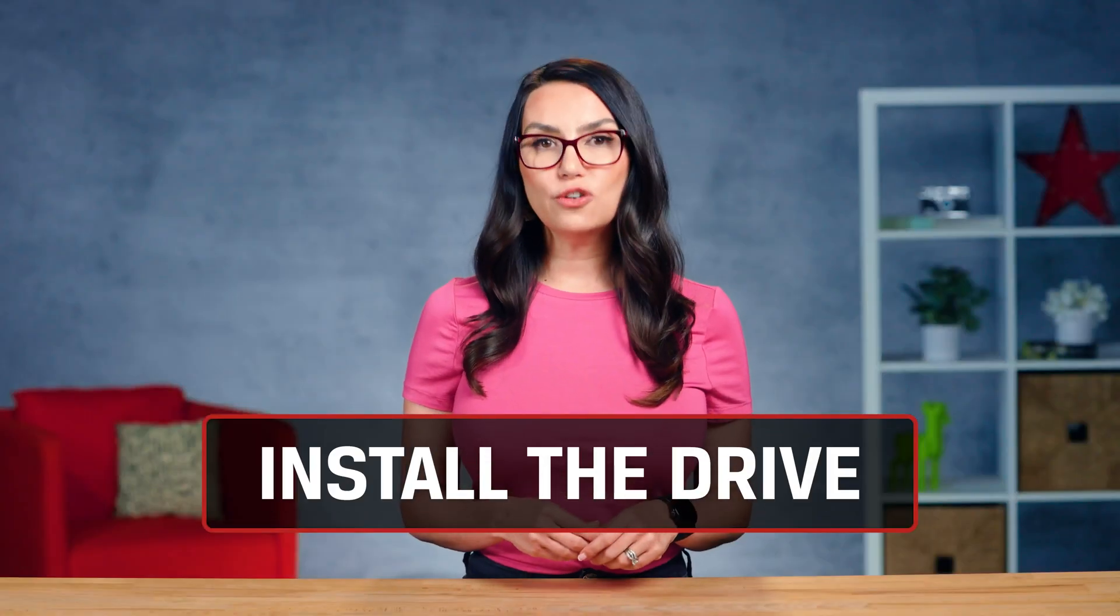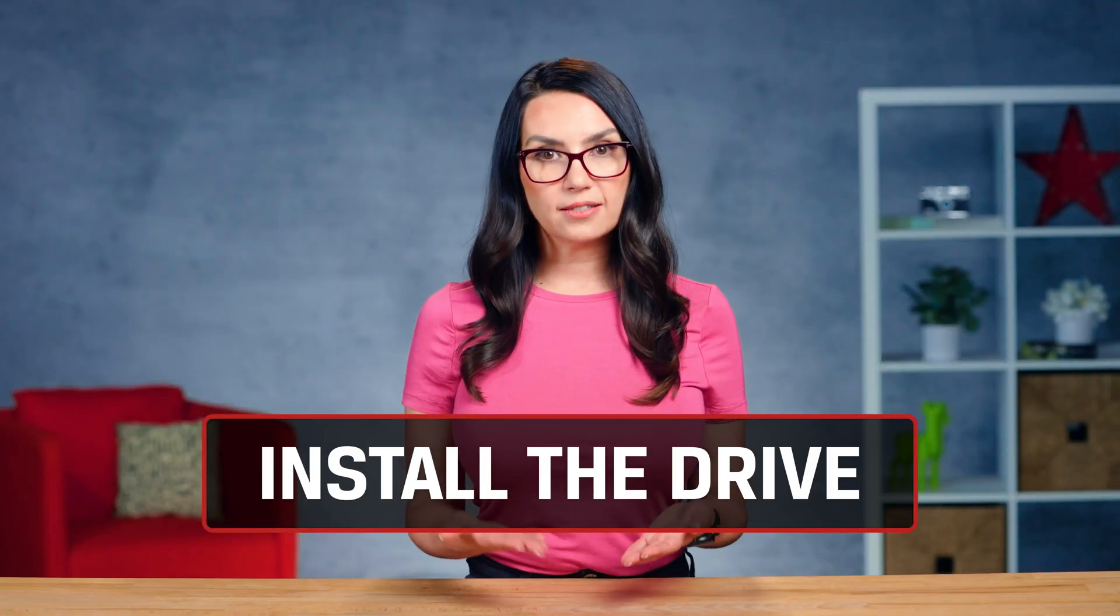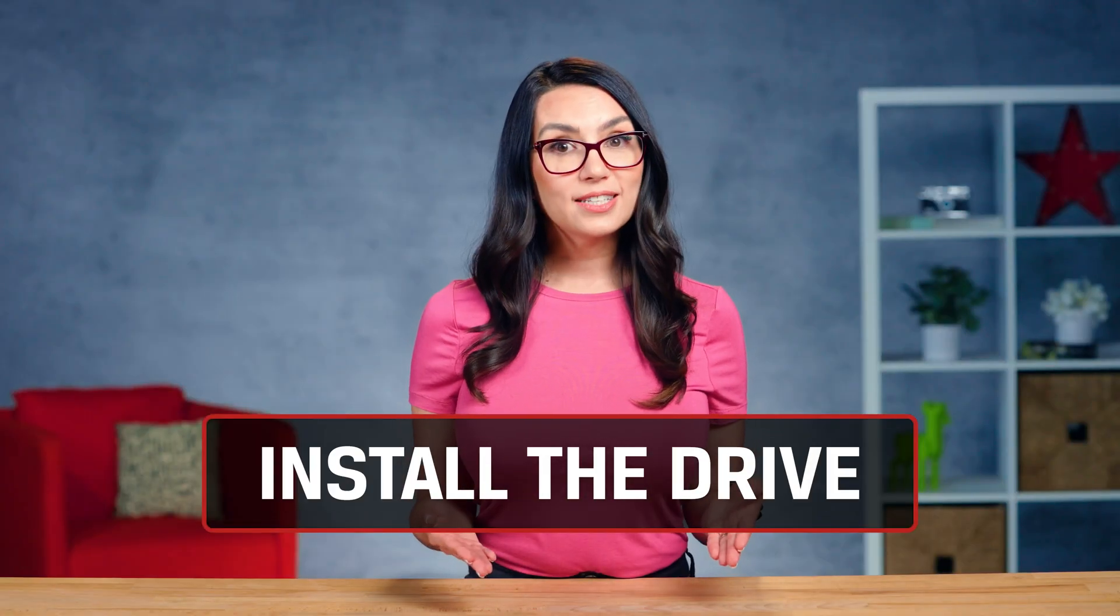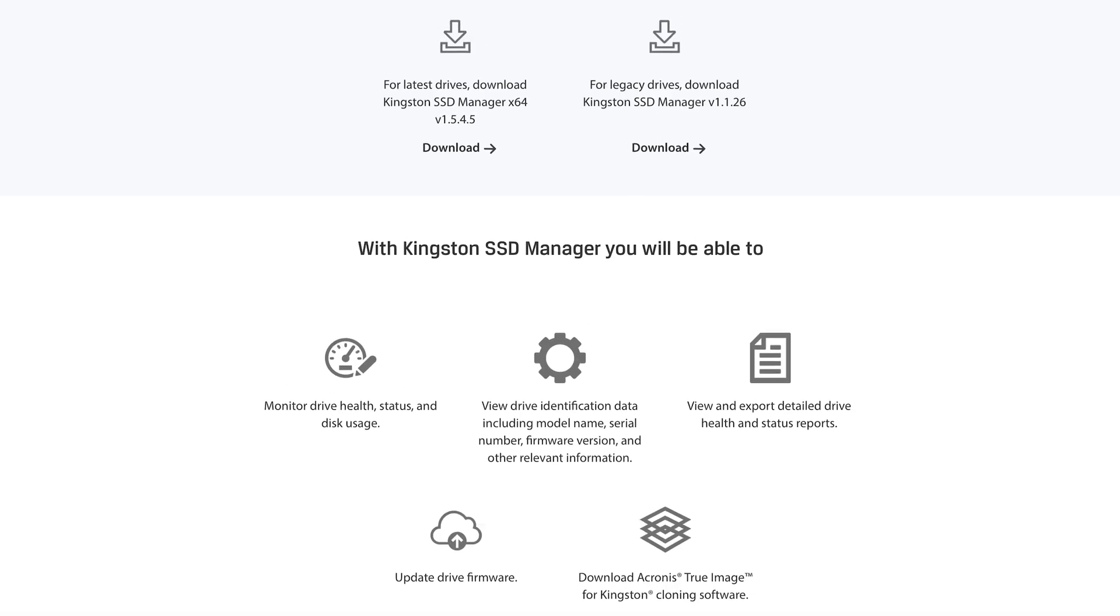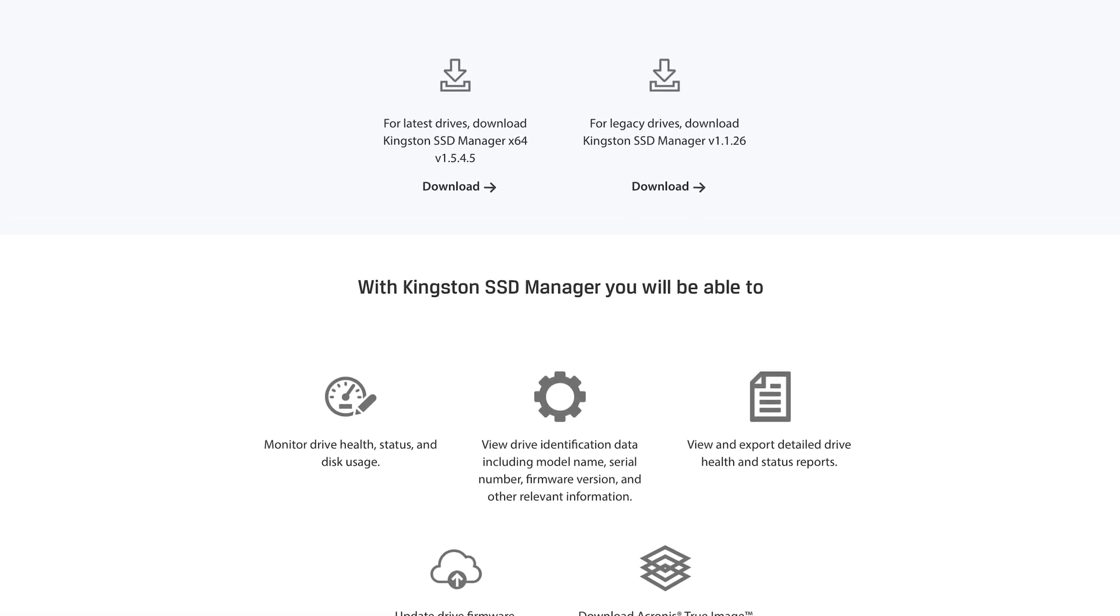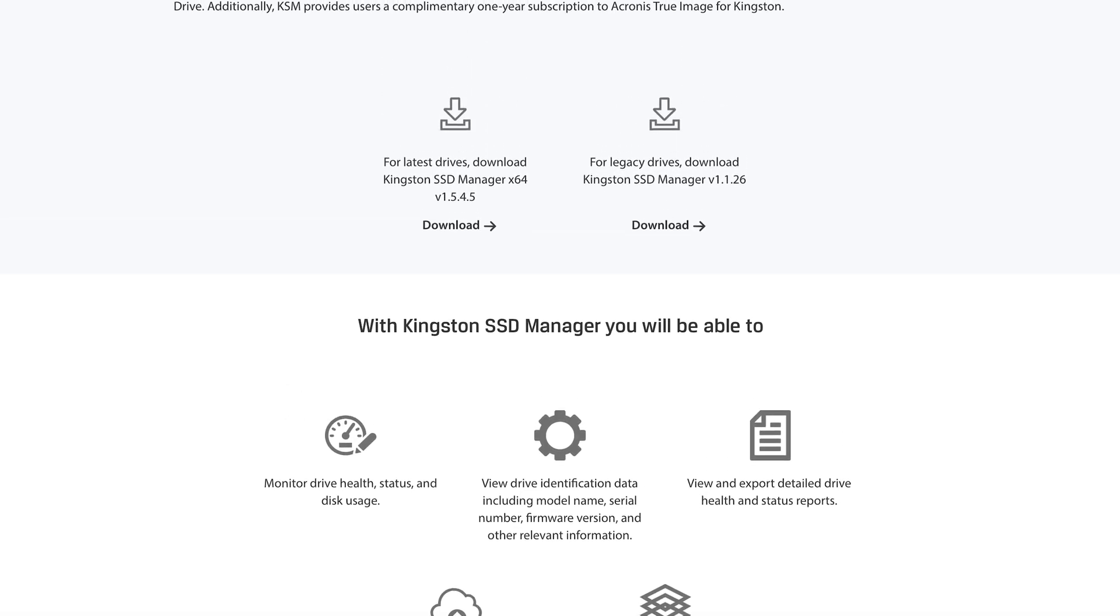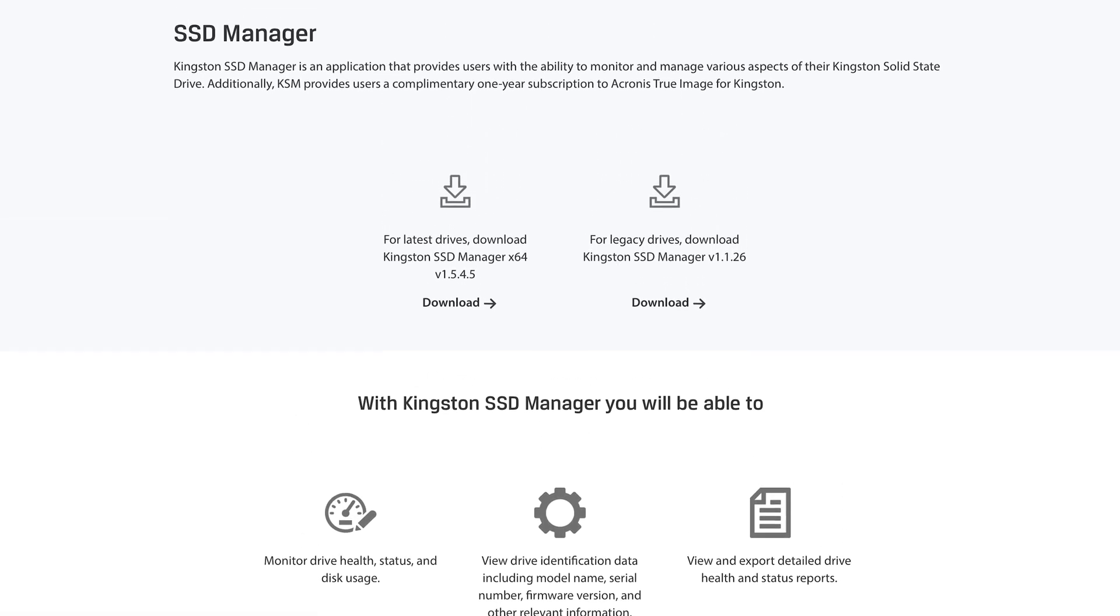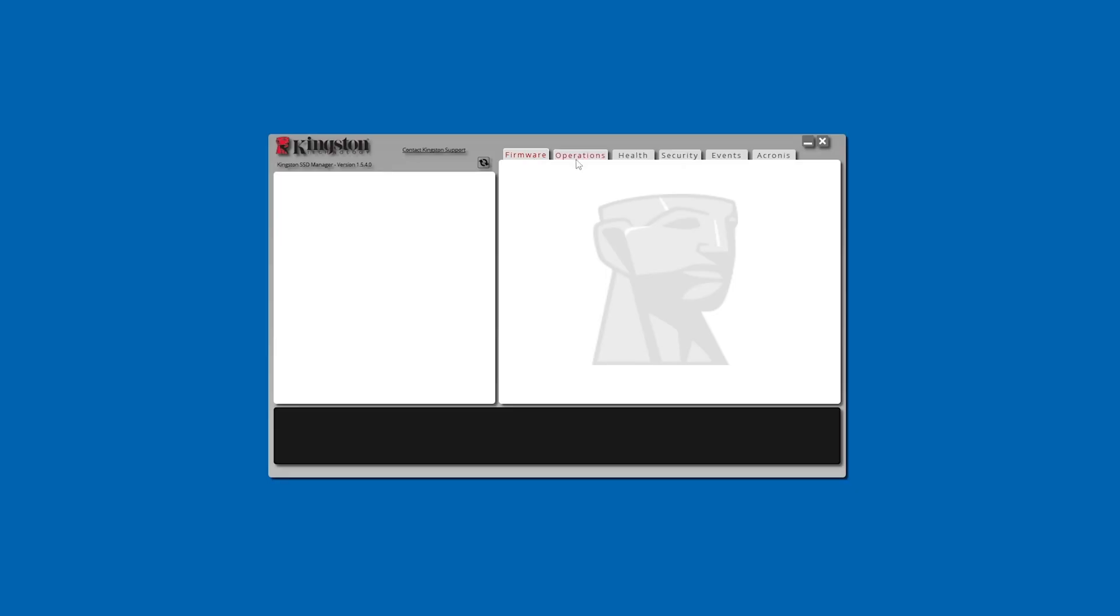First, let's get that new drive and connect it to your system. Once your drive is connected, you'll want to download the Kingston SSD Manager, which helps you manage and monitor lots of different aspects of your new SSD. When you open Kingston SSD Manager, you'll notice an Acronis tab.